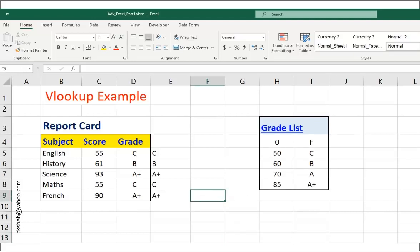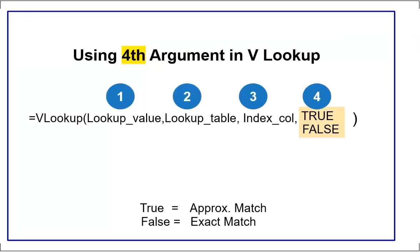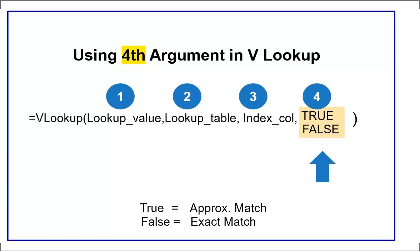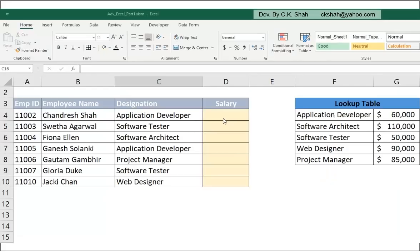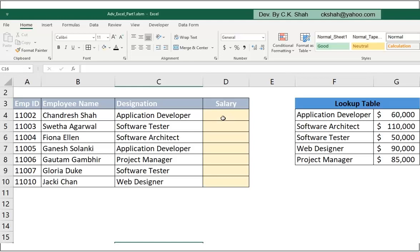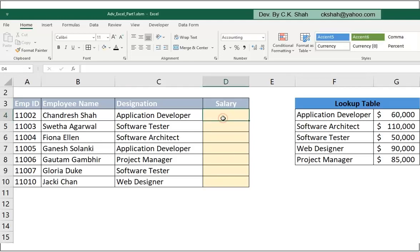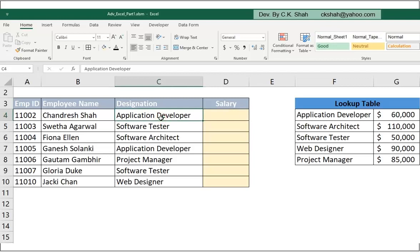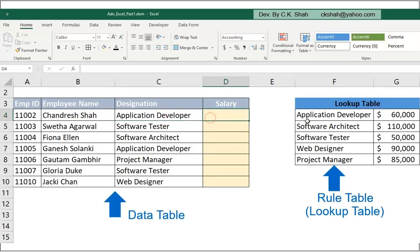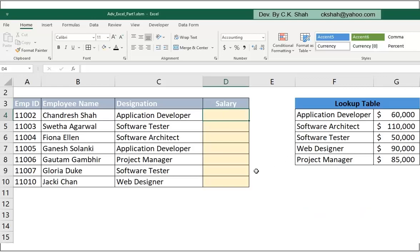This is why VLOOKUP is used for. Now we will be using optional fourth parameter that can be passed in VLOOKUP function. Let us consider following simple example. Suppose, we need to get salary of every employee, depending on their designation, or you can say, their position. For that, we have data table and rule table. Looks to be very simple. Right?